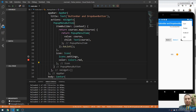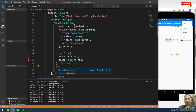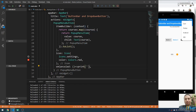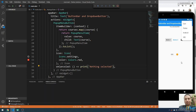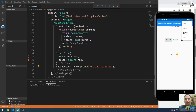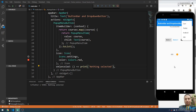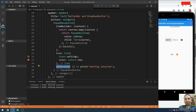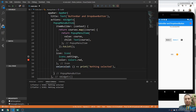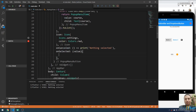You can add the onCanceled property — this fires when you don't select anything. Make an anonymous function here and print 'nothing selected'. If you run it and click the gear icon but don't select any menu item — for example by clicking outside on the screen — this method will be called and print 'nothing selected'.